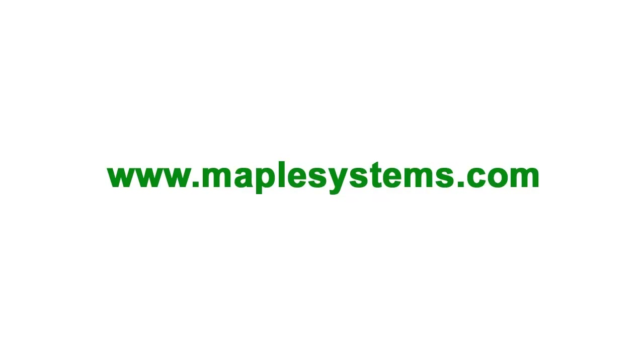For more information about Maple Systems products and configuration, go to maplesystems.com. Thank you.